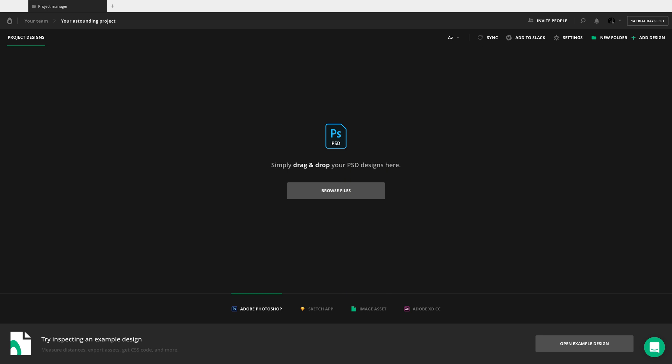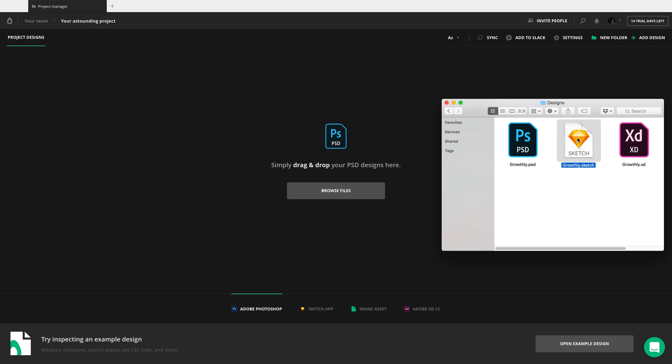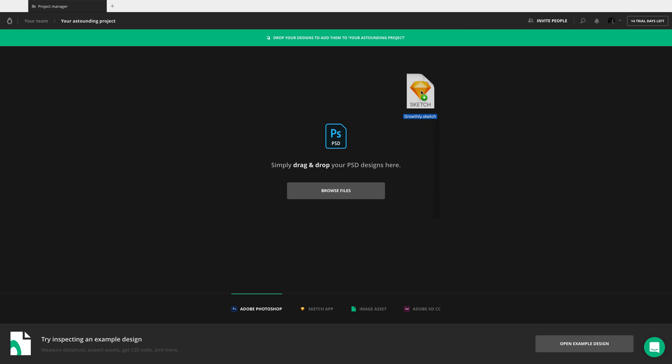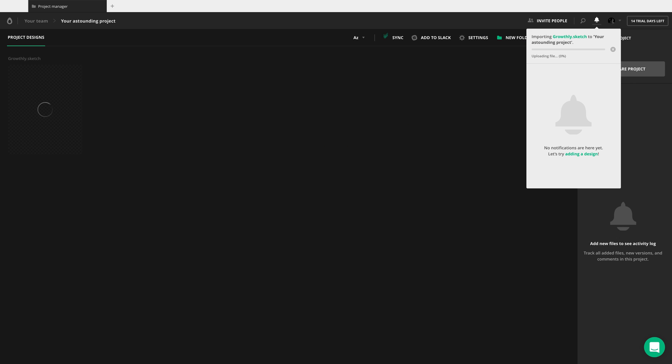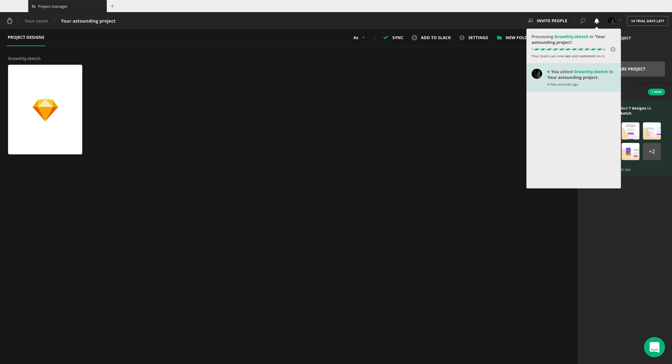Okay, so now you're in a project and it's time to import your designs. Simply drag and drop them here, from any operating system.